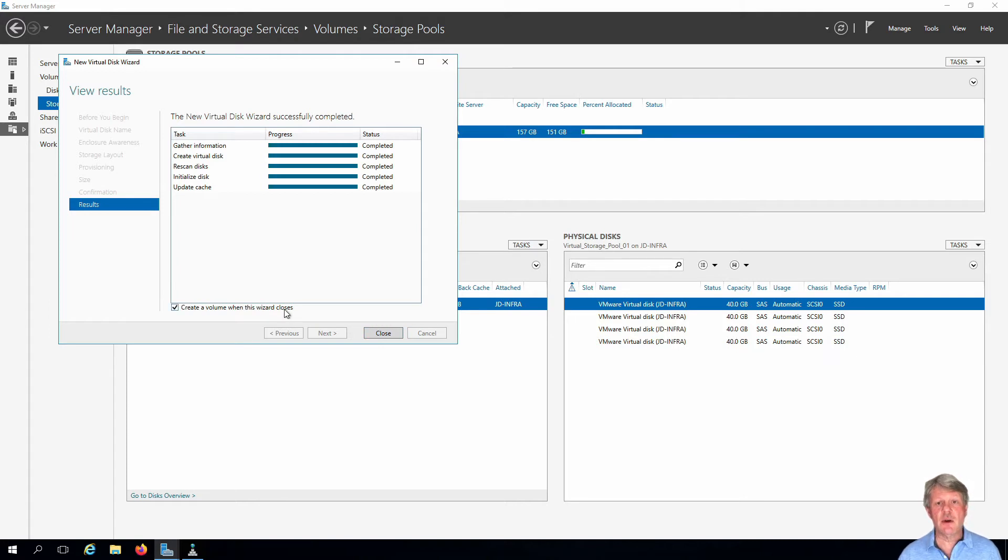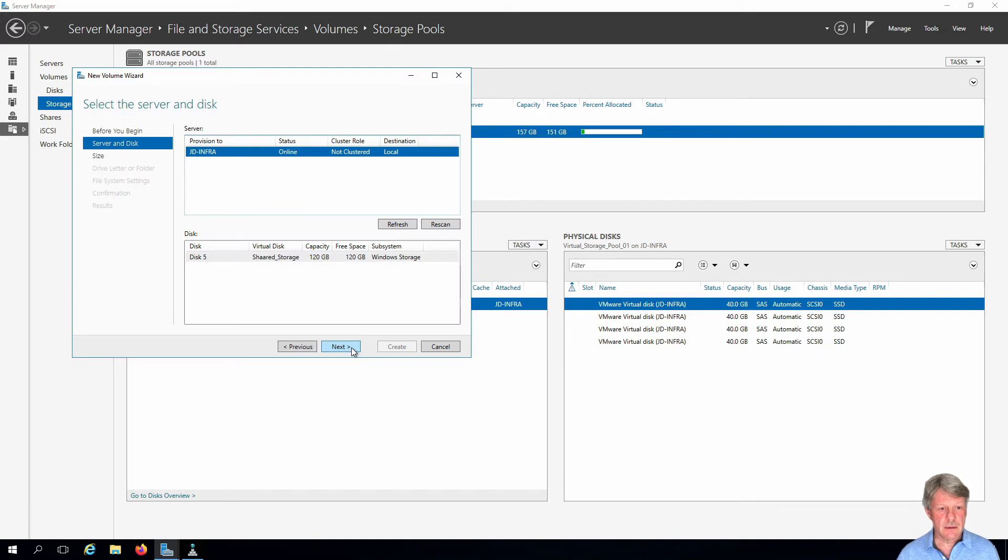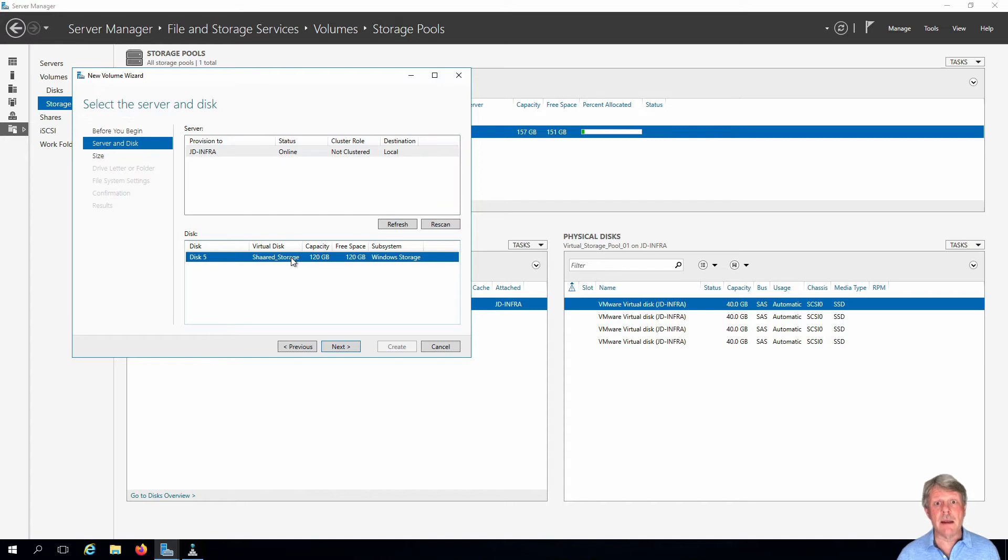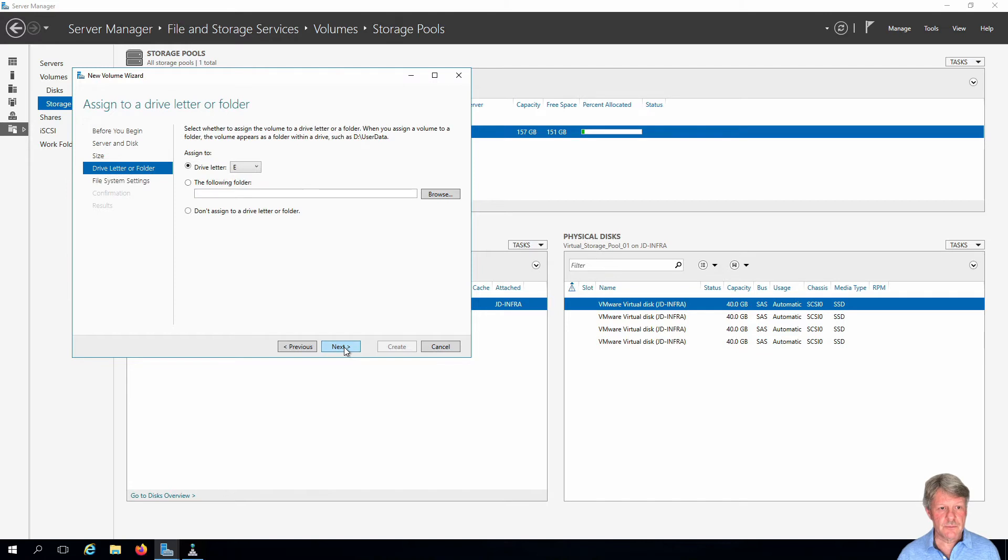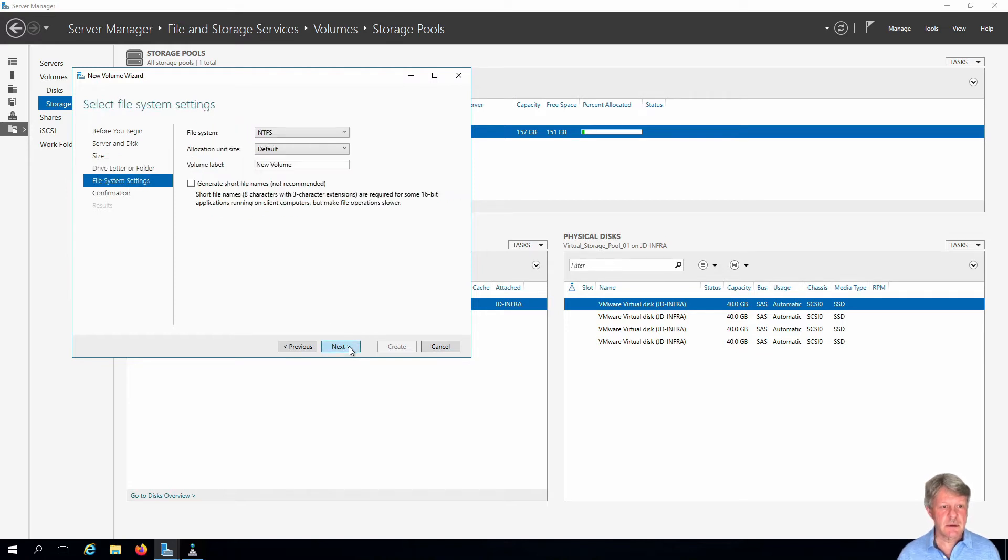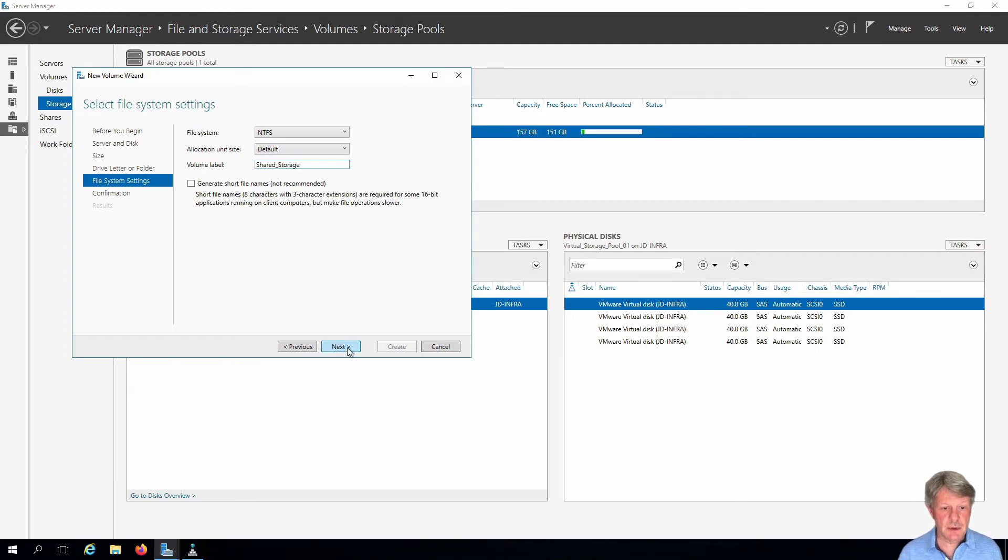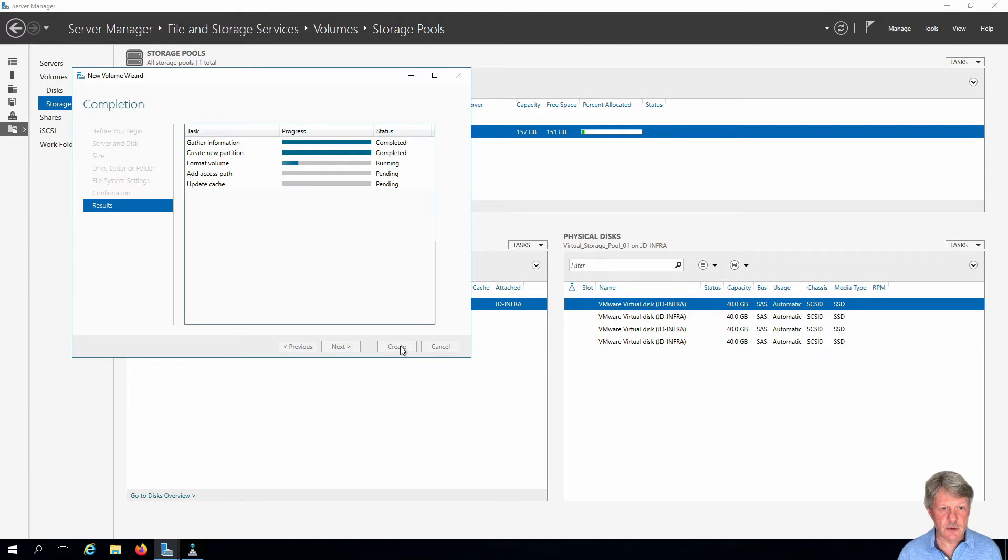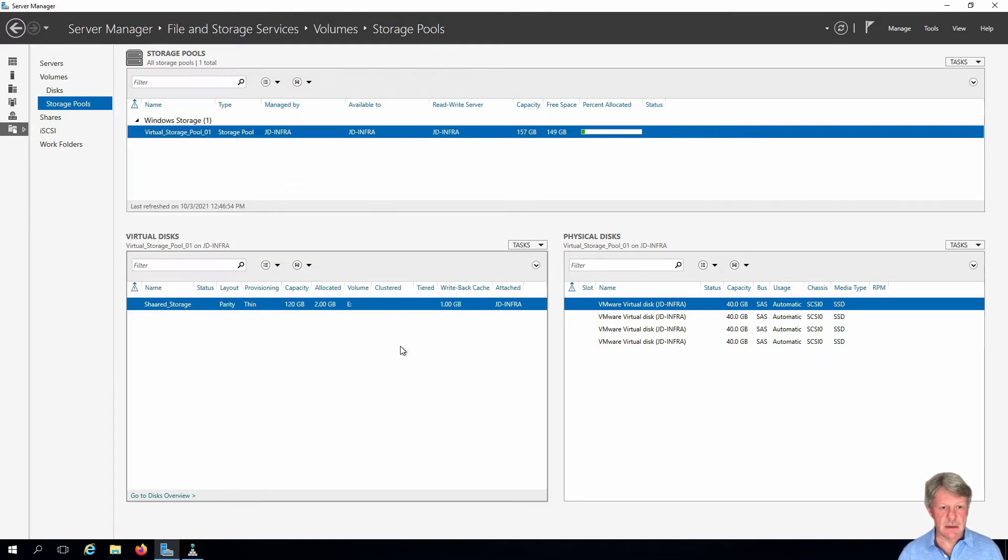We do need to configure a volume and it's already checked to create a volume, so we'll say go ahead and do that. We're going to create the volume from that disk that we just created. The size is going to be 120 gigabytes, we'll consume the whole thing. Drive letter is going to be E, which is perfect. We're going to label this shared storage. Next and create. That will wrap up in a second and there we go. So we've now got that set up and configured.